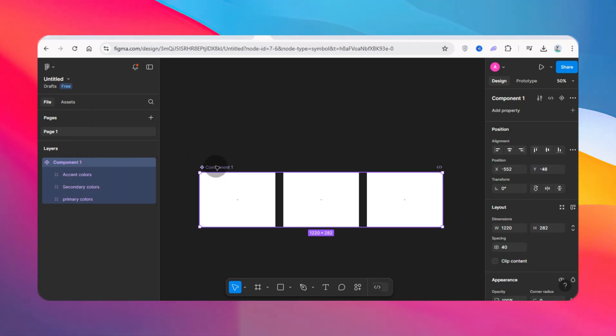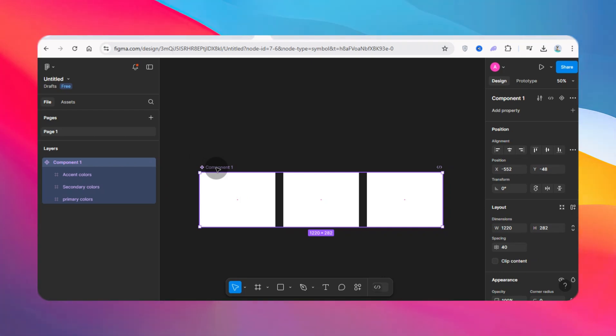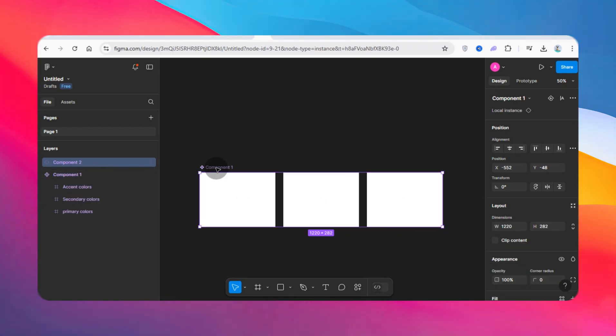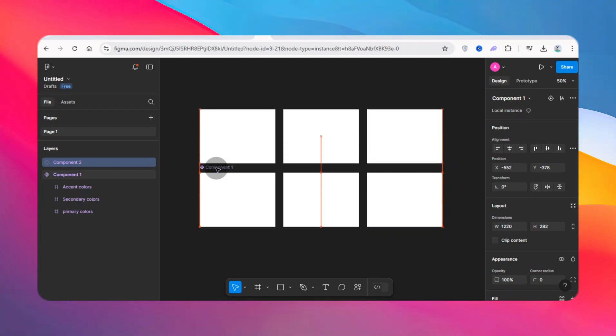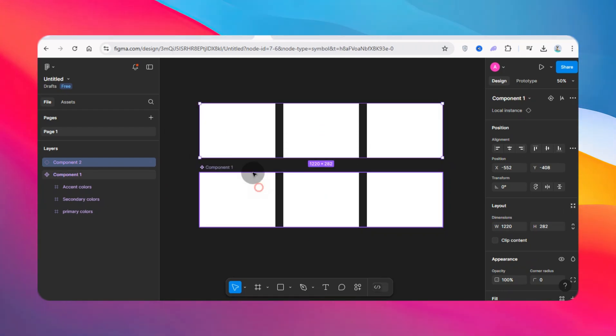The only solution I know is duplicating the component. You have to duplicate it before you can detach it. What we're going to do is press Ctrl+D and move this. Now I have two components—I've duplicated the same component.